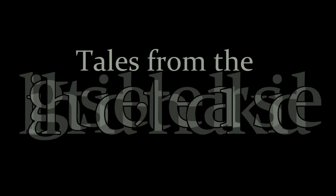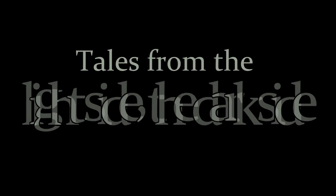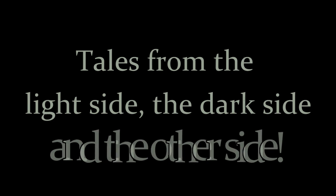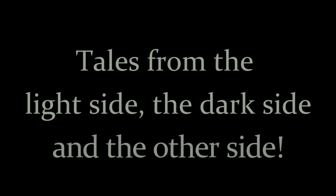Strange but true stories, tales from the light side, the dark side, and of course, the other side. I'm tonight's host, Mr. Mind.